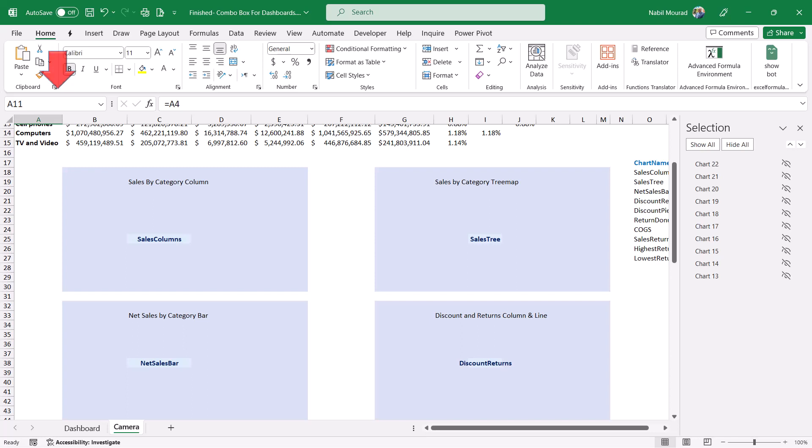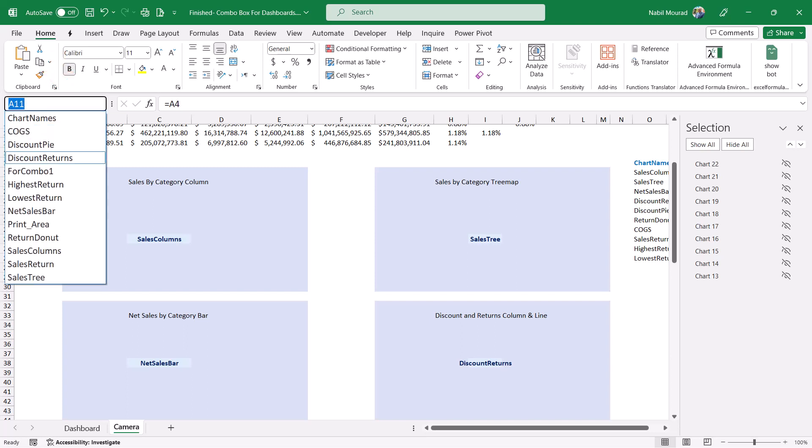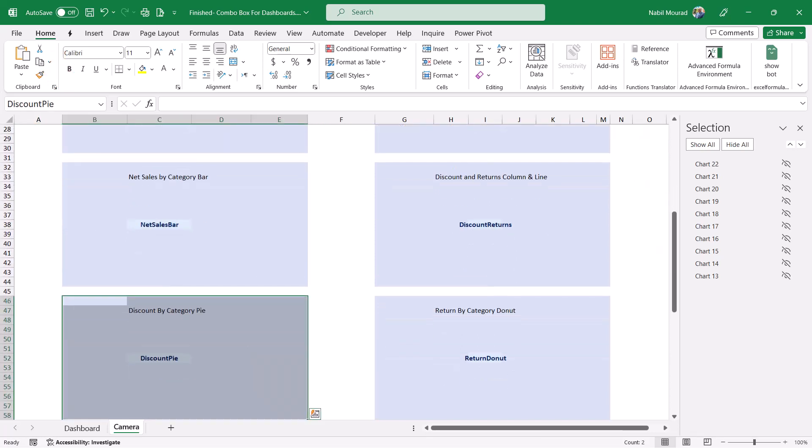If I go to the name box and I select, let's say, discount by, then it recognizes the range by its name. This is a key point in creating the functionality.